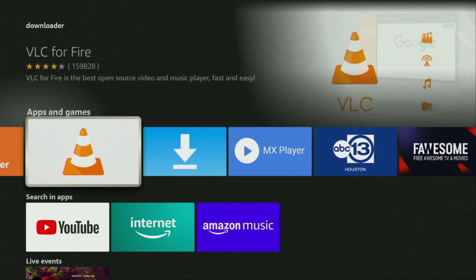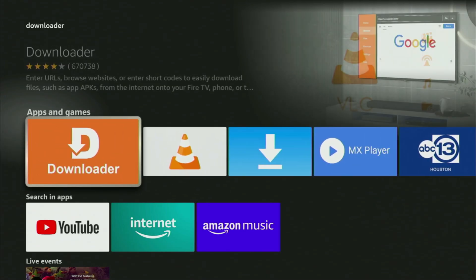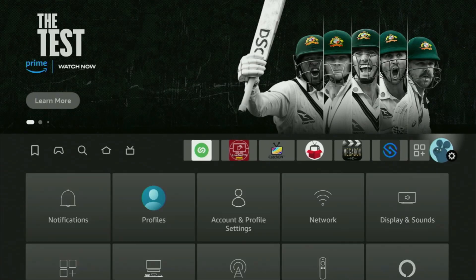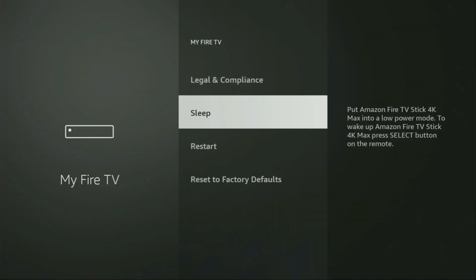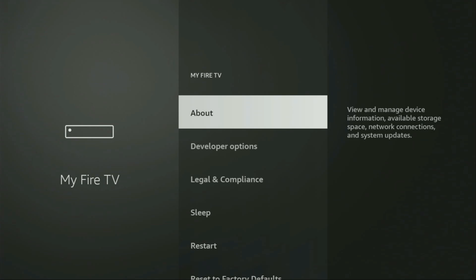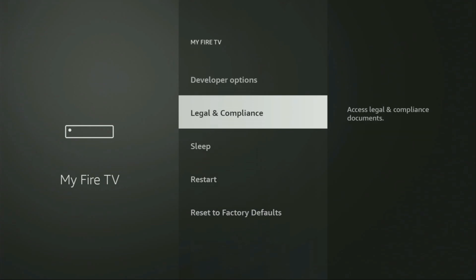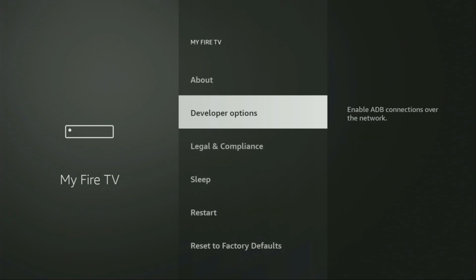But after you get Downloader, it's not over yet. We still need to set it up. In order to actually set up Downloader, we'll have to go to the settings by clicking on that button with the gear icon. Then we'll scroll down and go to My Fire TV and open it. From here, we'll have to turn on the developer options on your device. But on some FireSticks, and especially on the new FireStick devices, the developer options can be hidden by default.